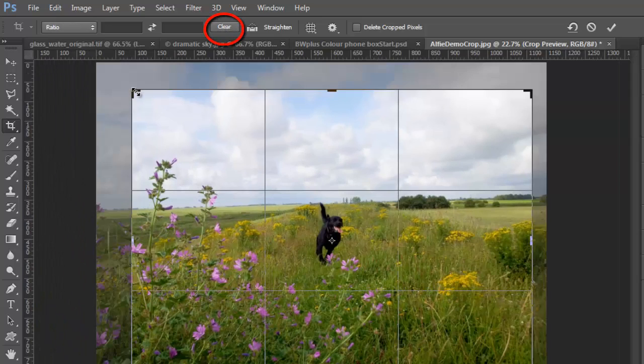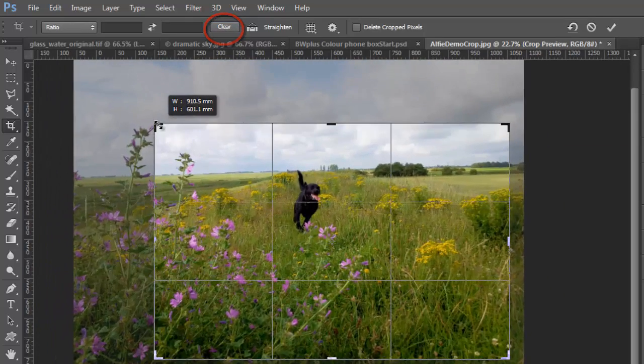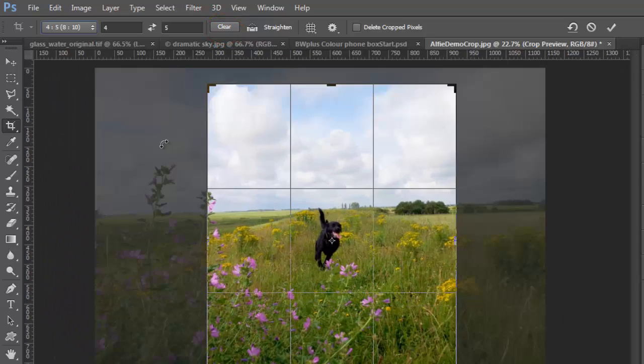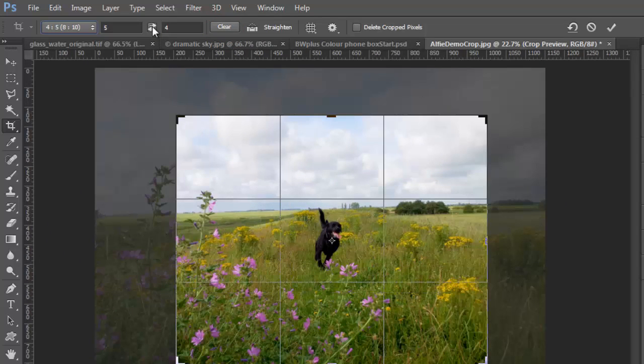If you click the clear button you can resize the crop window to any size you choose. I want to increase the size of the subject, Alfie the dog, in the frame.